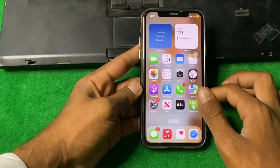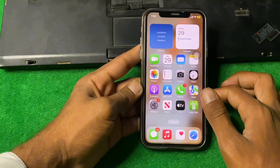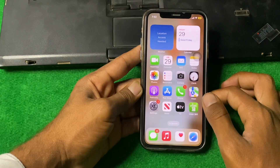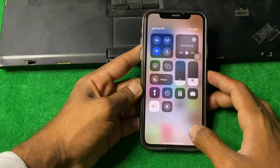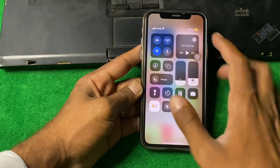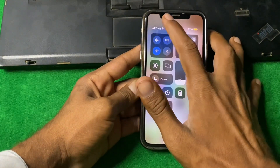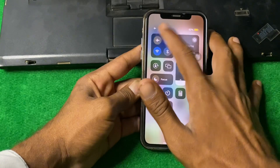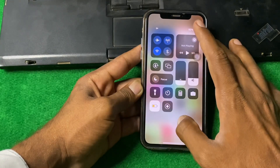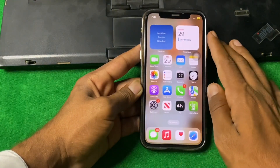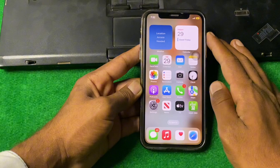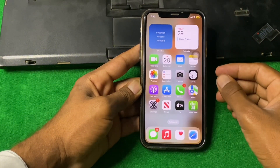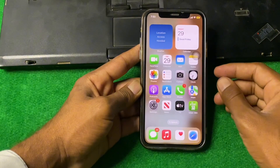First of all, what we need to do is simply drag down your Control Center and tap on Airplane Mode 3 or 4 times, and check if the problem is fixed or not.